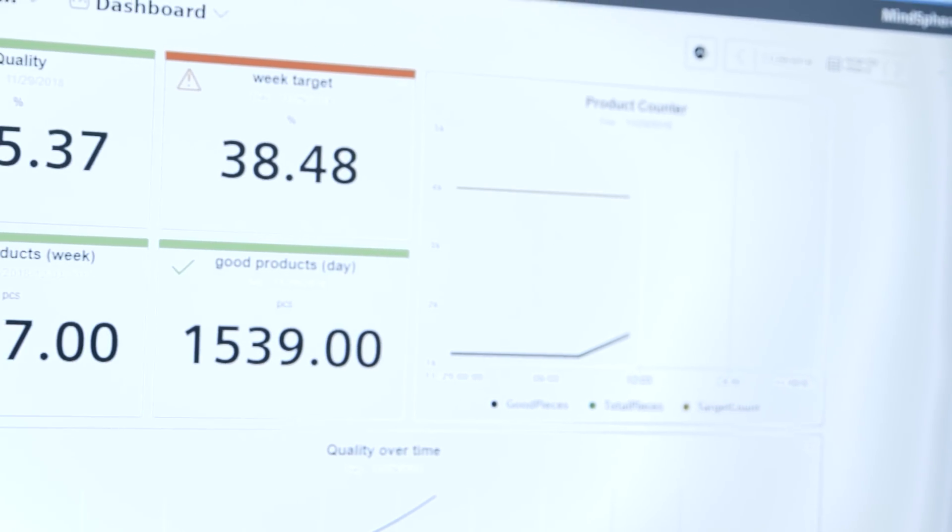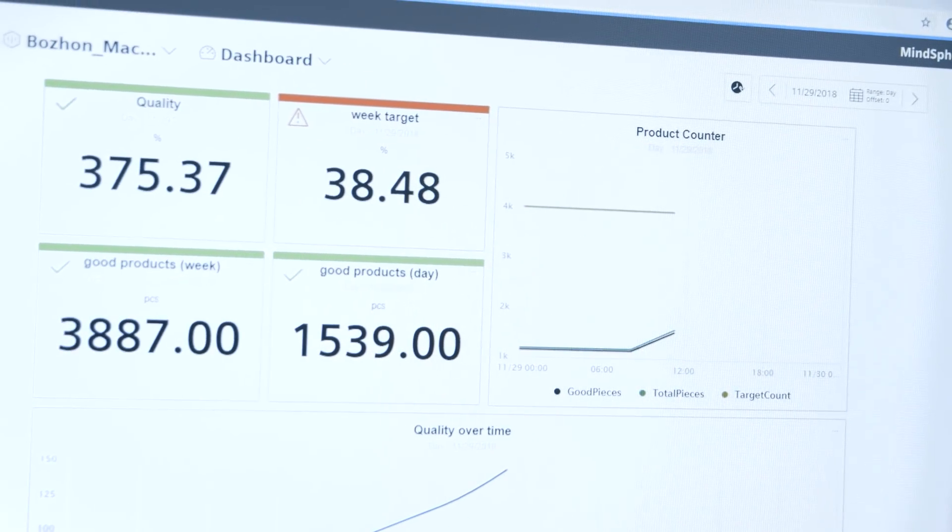The transparency in your production lines gives you the opportunity to react quickly, so that errors can be eliminated in a short time and your production lines can perform optimally. The Performance Insight app makes your production lines more transparent and gives you valuable insight into your machines. With the increased transparency, you can increase efficiency and make an important step towards digitalization.